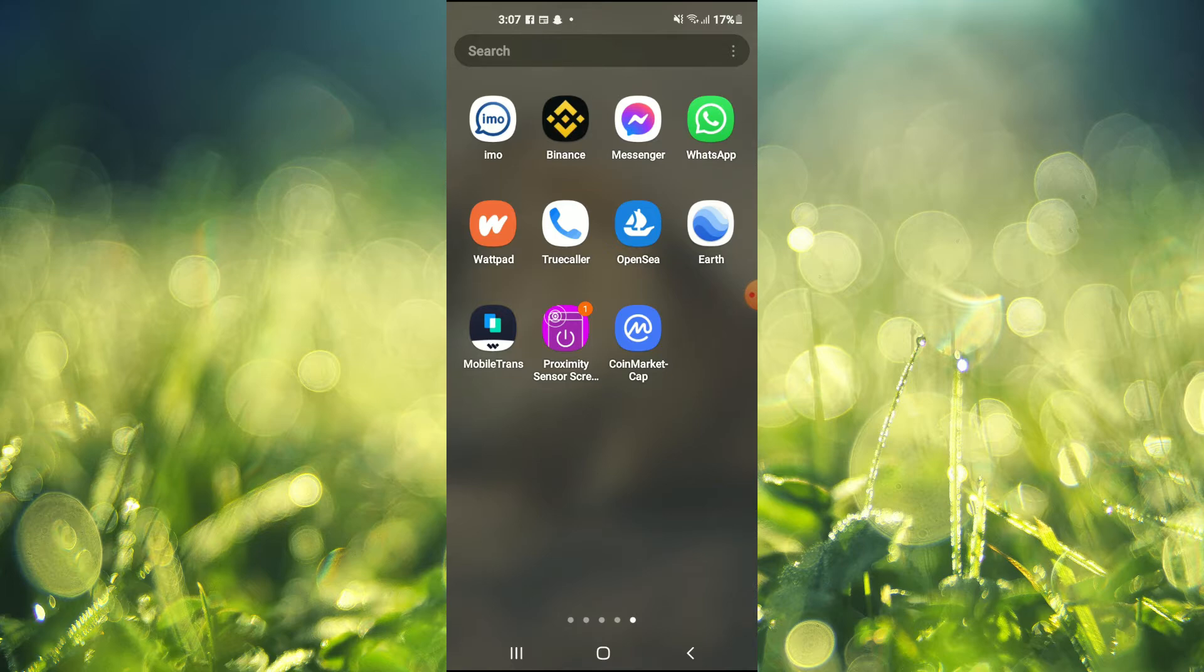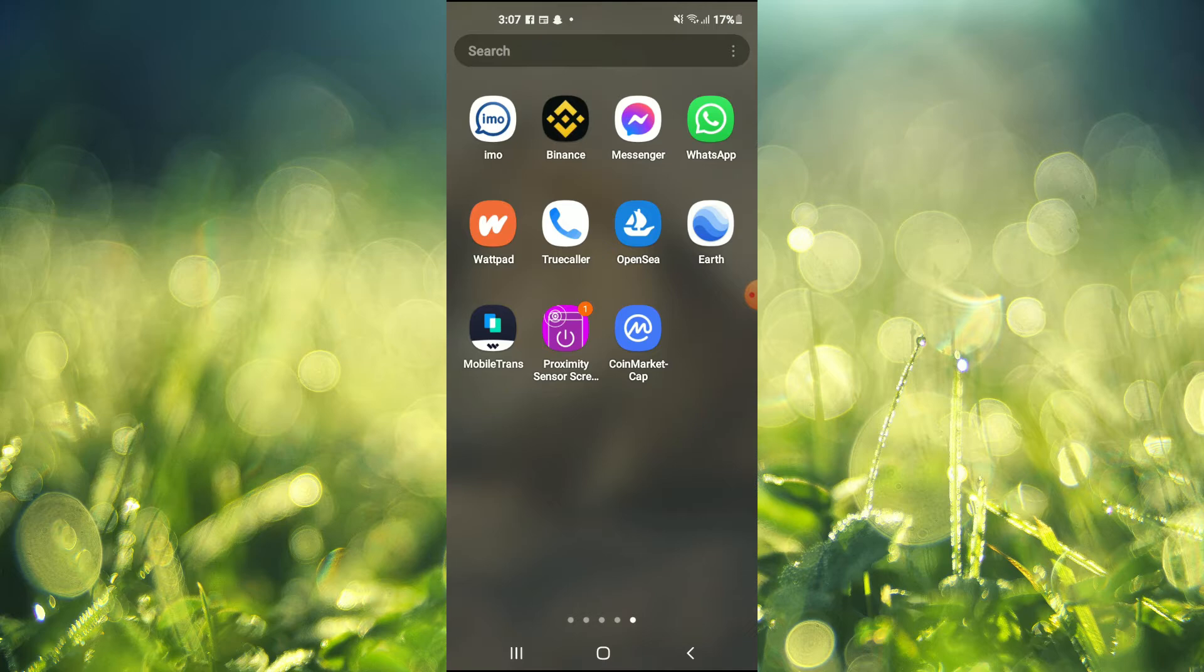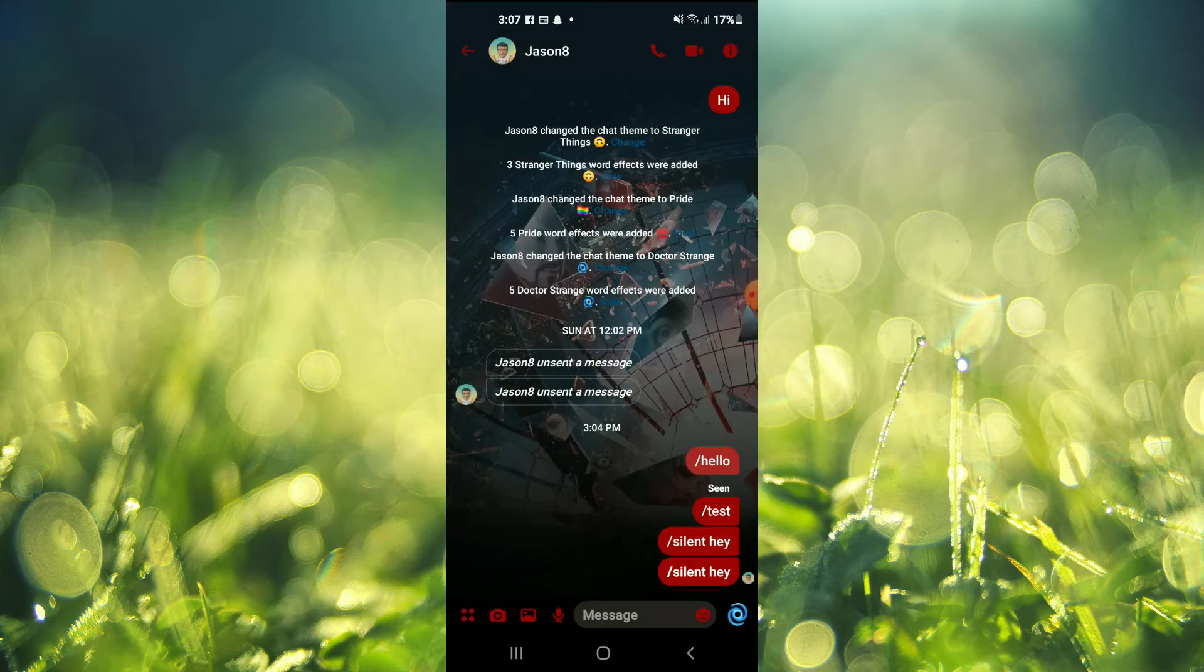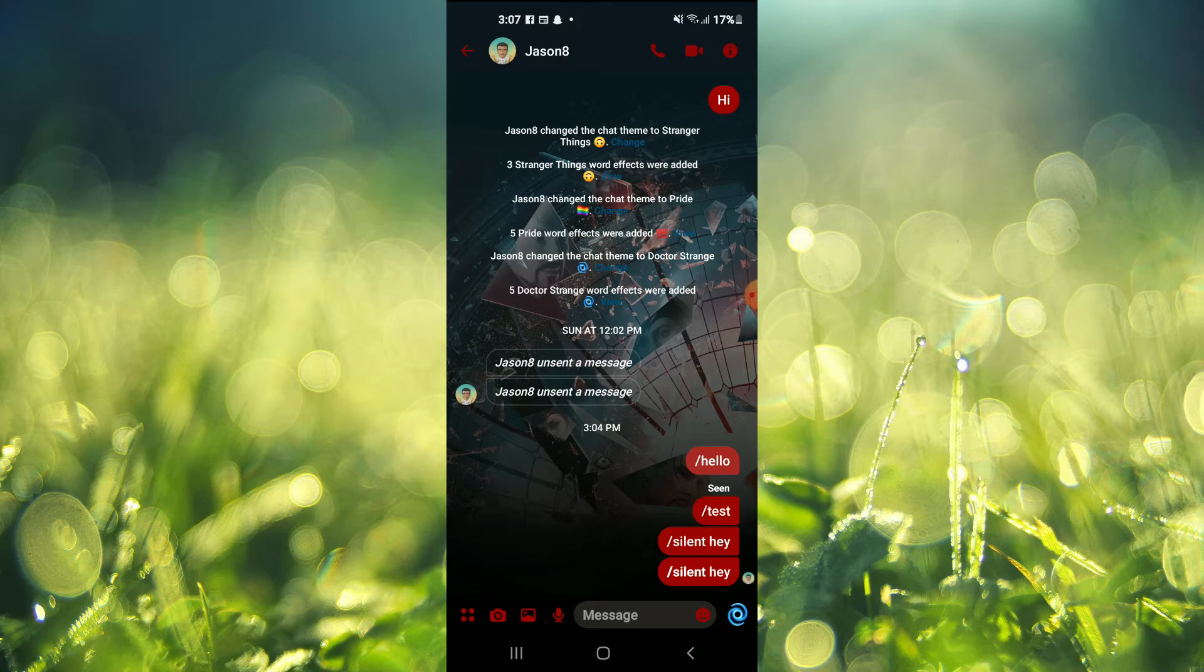The first thing you want to do is ensure that your Messenger app is up to date. Once you have done that, you are going to go into Messenger and tap on the contact that you want to send the message to.